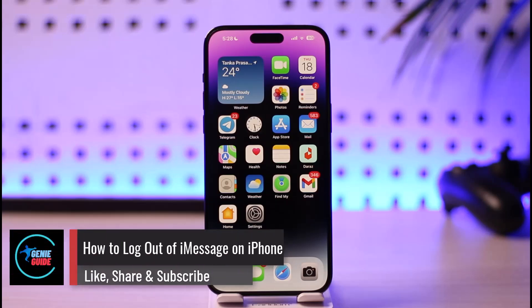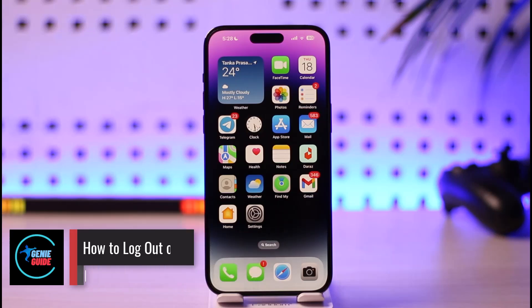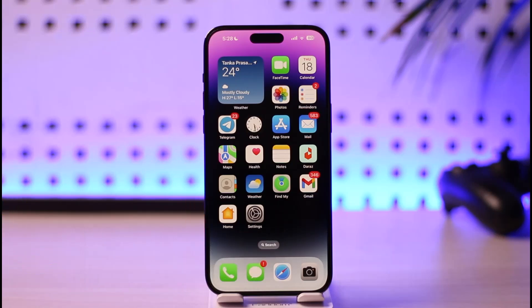How to log out of iMessages on iPhone. Hi everyone, welcome back to our channel. In today's guide video, I'll simply guide you through the steps on how you can actually log out of iMessages. So make sure to watch the video till the end.